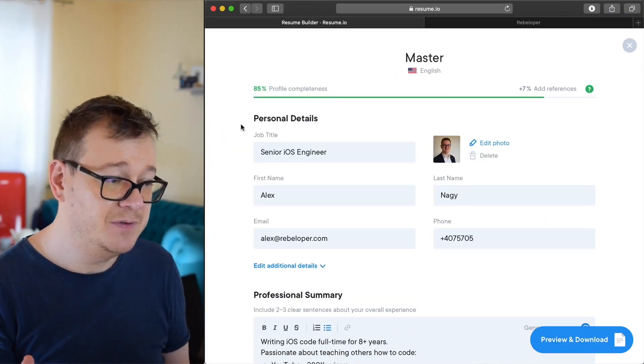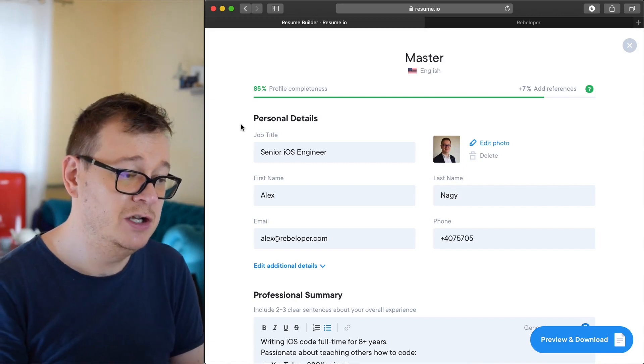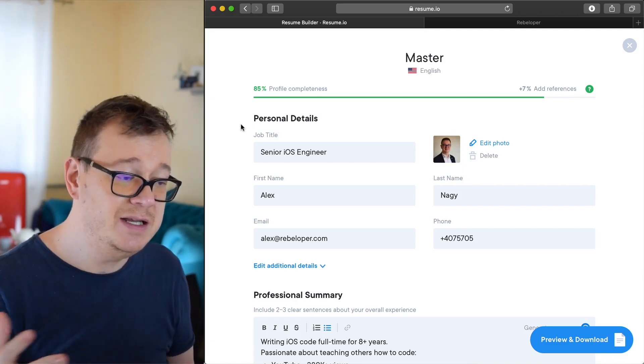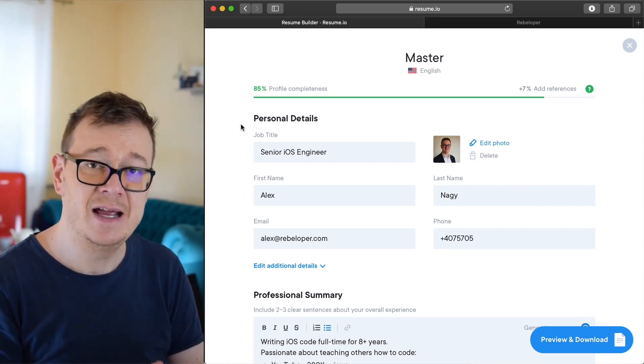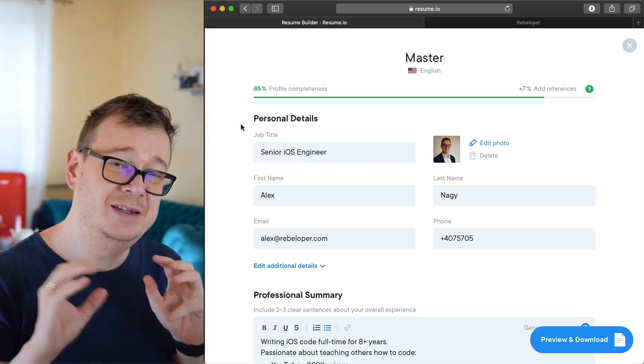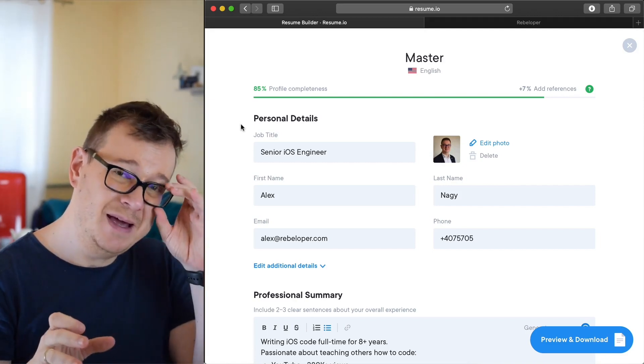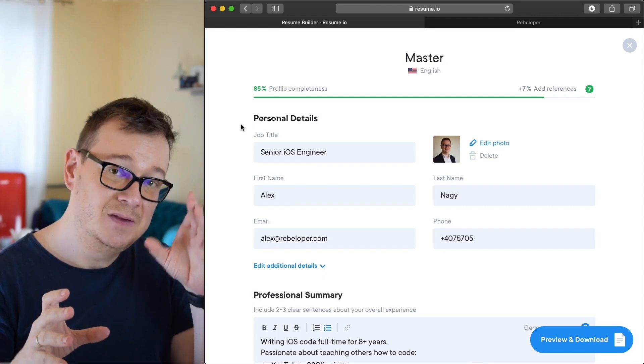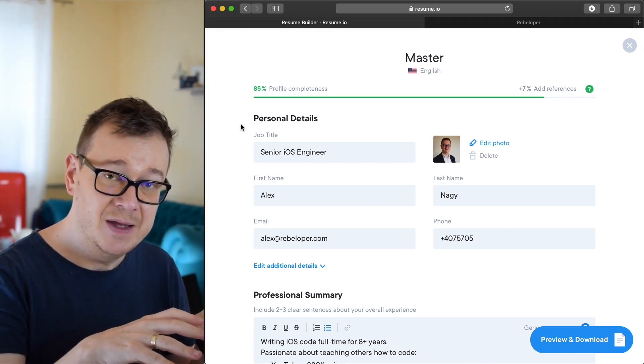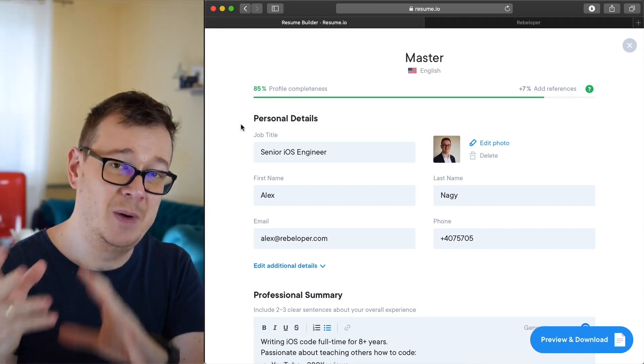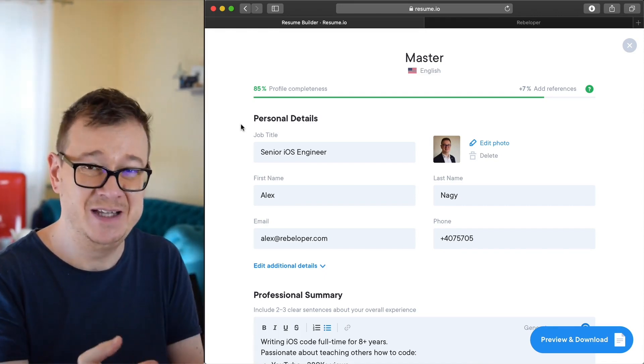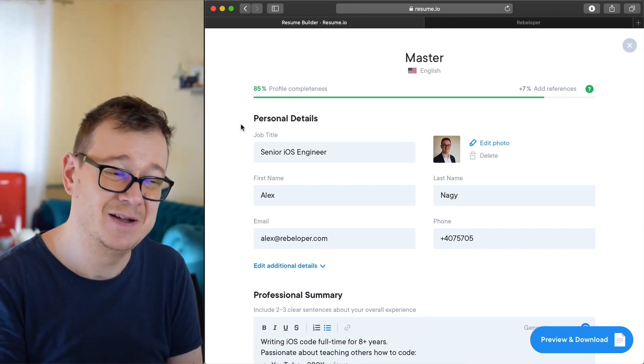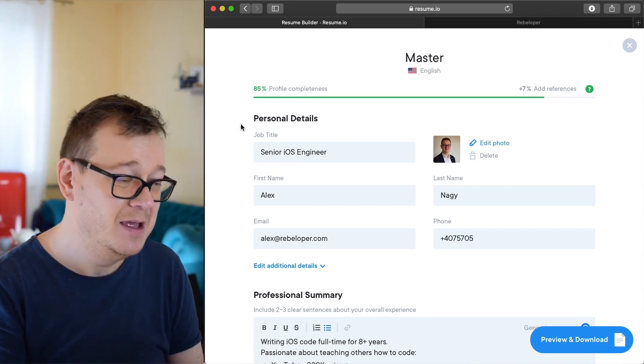So the first part is the job title, senior iOS engineer. Now this should be basically the title that you are applying to and of course you have to have that experience as well.